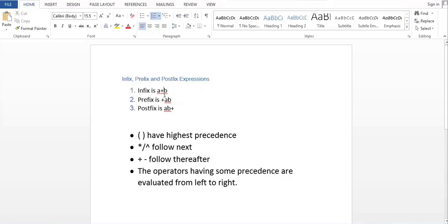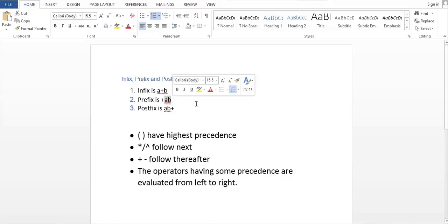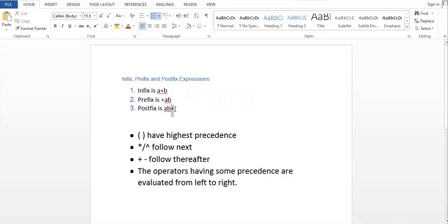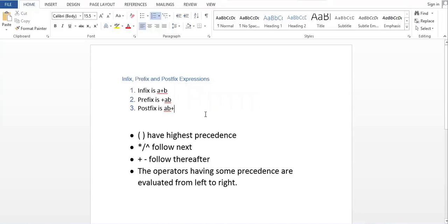Next we have the prefix expression. In a prefix expression, the operator comes first — the operator is always at the beginning, followed by the operands. This is called a prefix expression. Third, we have the postfix expression. In a postfix expression, we first have the operands and then we have the operator. This is called a postfix expression.